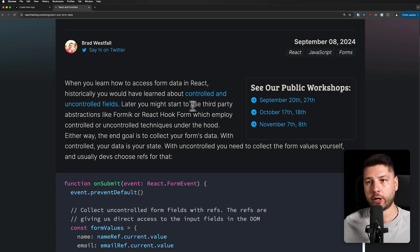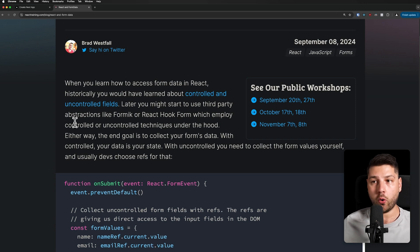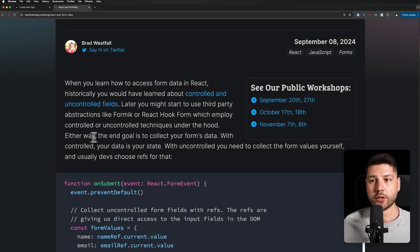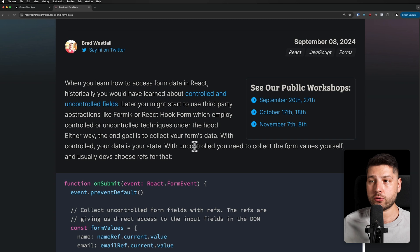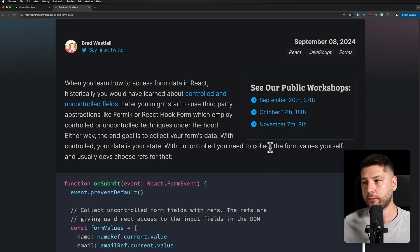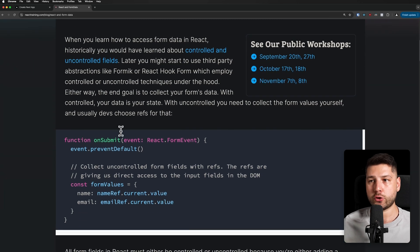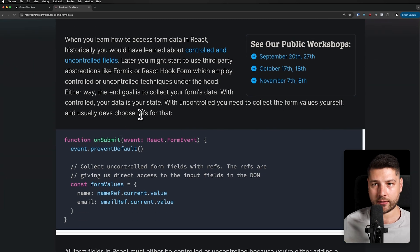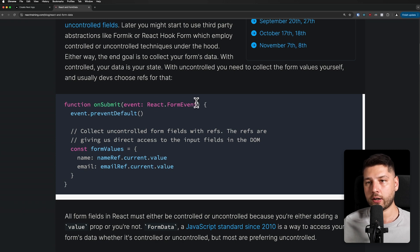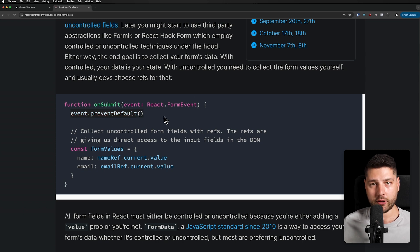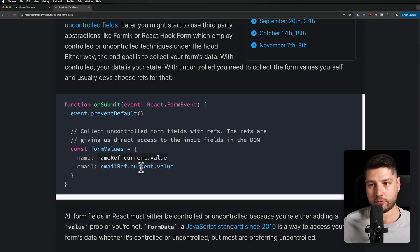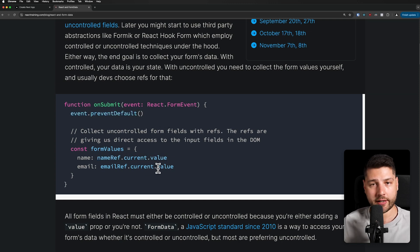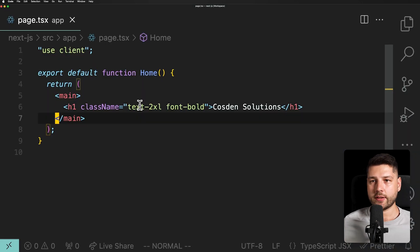When you learn how to access form data in React, historically you would have learned about controlled and uncontrolled fields. Later, you might start to use third-party abstractions like Formik or React Hook Form, which employ controlled or uncontrolled techniques under the hood. Either way, the end goal is to collect your form's data. With controlled, your data is in your state. With uncontrolled, you need to collect the form data yourself, and devs usually choose refs for that. So we have an example here with a function onSubmit, we have an event, we're preventing the default behavior, and then we're using refs to get the actual value.